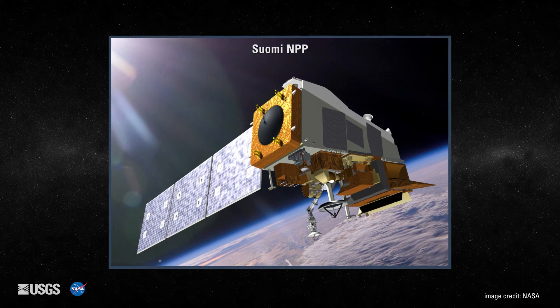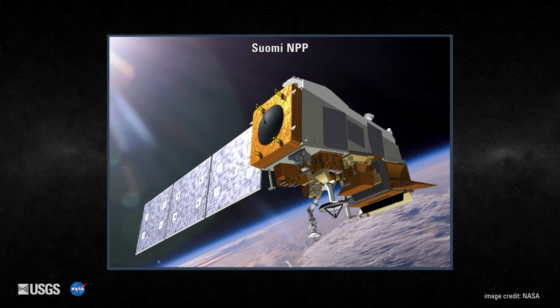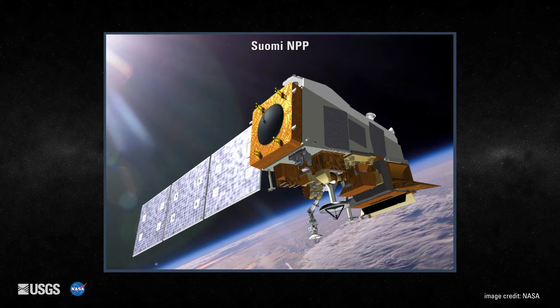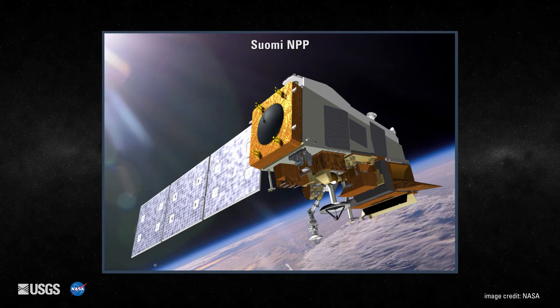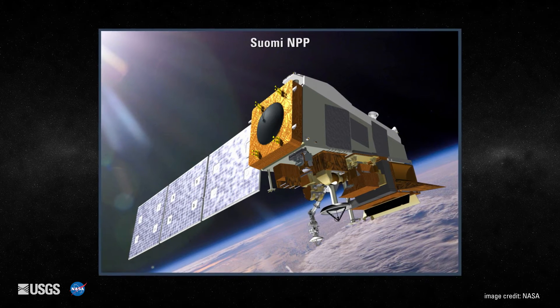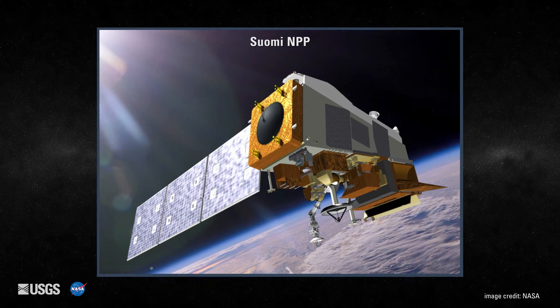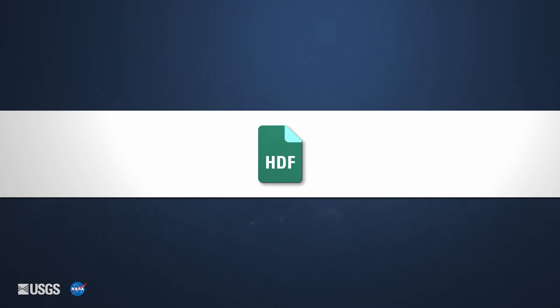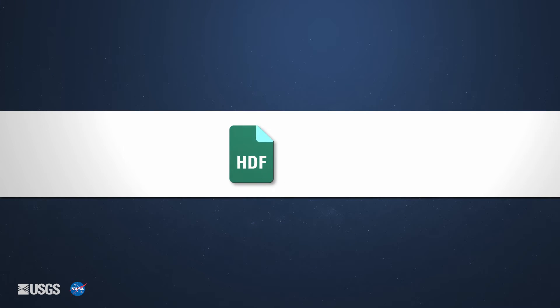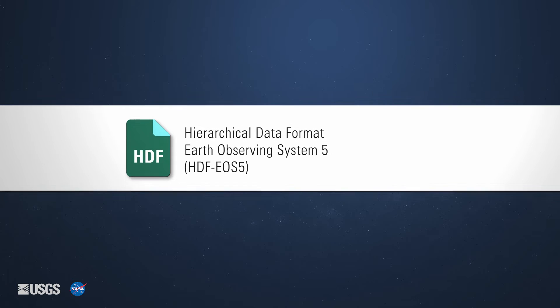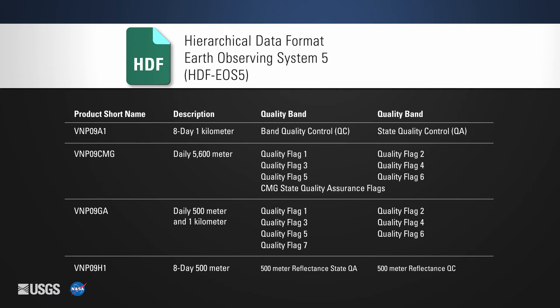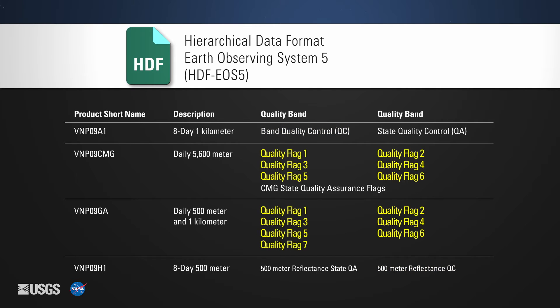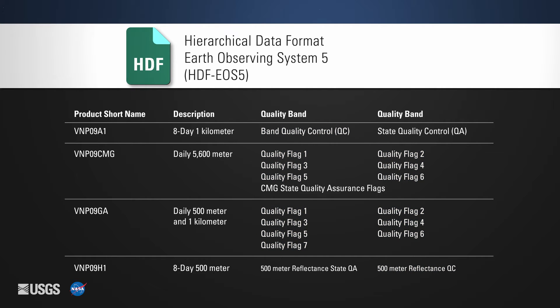NASA VIIRS Data Products are derived from data collected by the VIIRS Sensor on board the joint NOAA-NASA-Suomi National Polar Orbiting Partnership. Each VIIRS Surface Reflectance product is archived and distributed in HDF-EOS5 files. Within each file are State Quality Assurance or State QA, Quality Control or QC layers, and Quality Flag layers that provide users with information regarding the usability and usefulness of the data products.